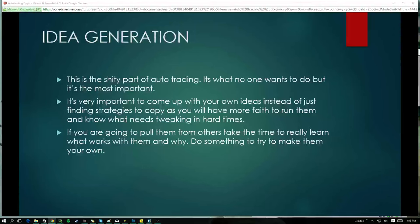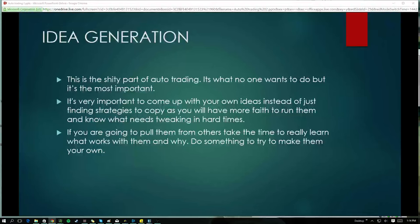It's very important to come up with your own ideas instead of just finding strategies and copying them. You'll have more faith in them. If the strategy starts to go bad and you have two or three bad days, you might just throw it out and blame the person who gave it to you — and then find out later it actually worked great, those two days just didn't.